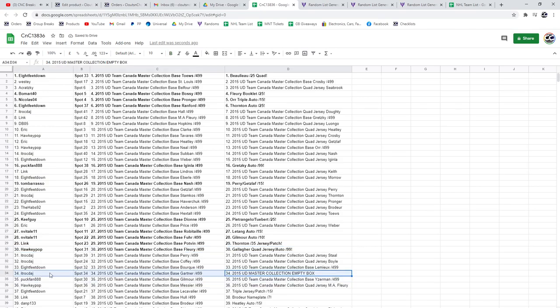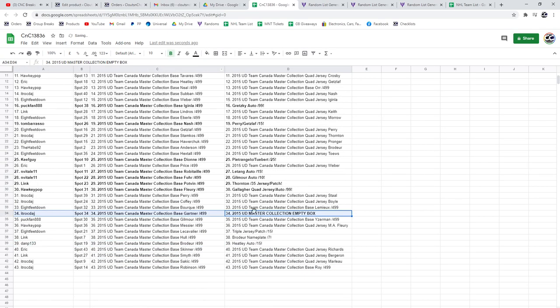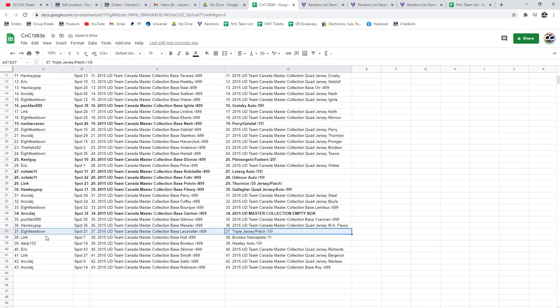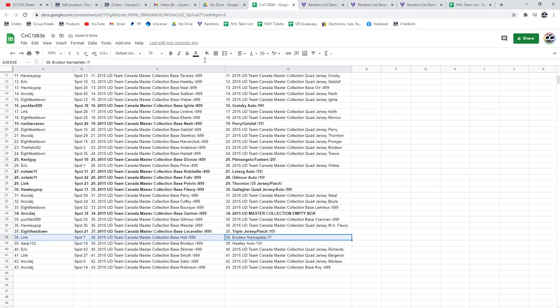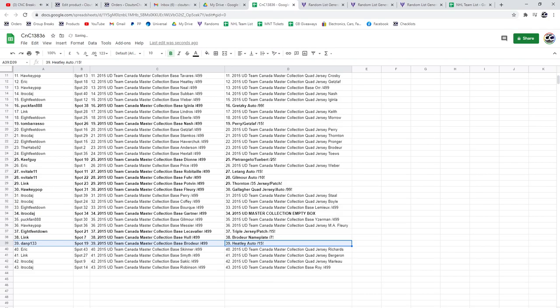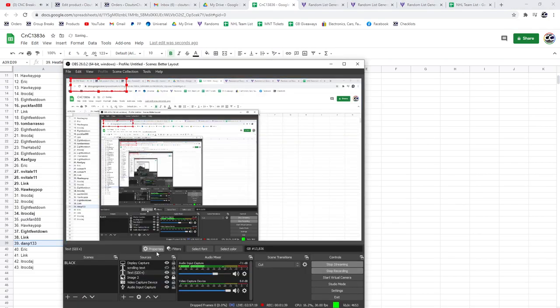ITR gets the empty box. The triple patch out of 15 goes to Eight Feet Down. The Marty Brodeur nameplate goes to Link, and the Heatley goes to Dan P. Congrats.